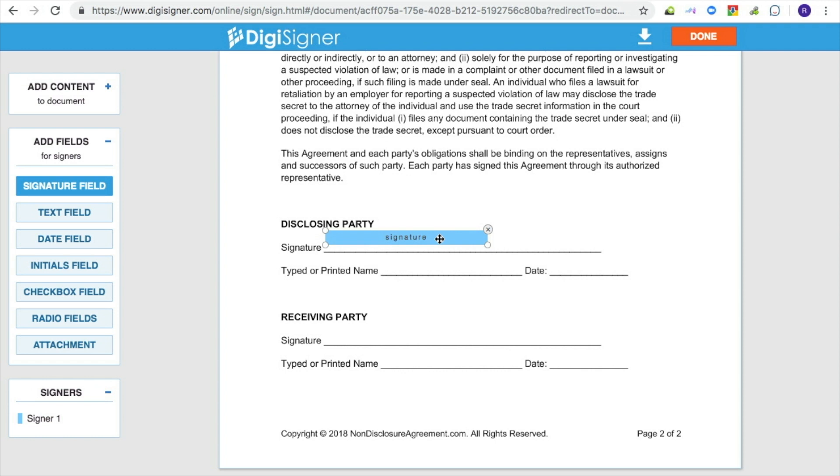You can resize the field and position it wherever you like. If you click on the field, the field properties dialog box will pop up again allowing you to update the field settings.